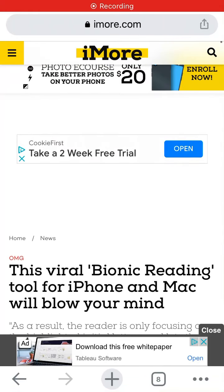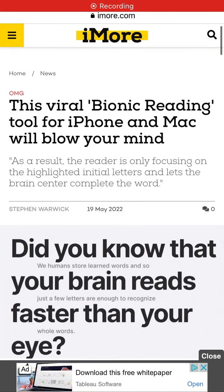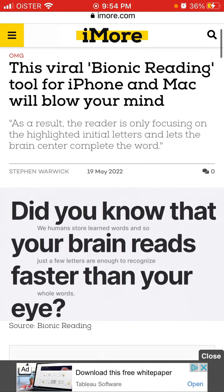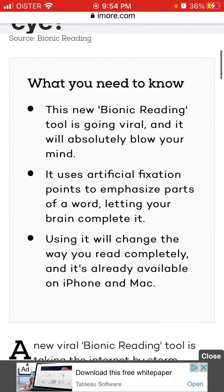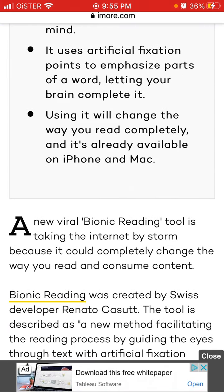So what is Bionic Reading? This app is basically highlighting parts of words — some initial letters — and this way you can read much faster. It uses artificial fixation points to emphasize parts of a word, letting your brain complete them. Using it will change the way you read completely, and it's already available on iPhone and Mac.